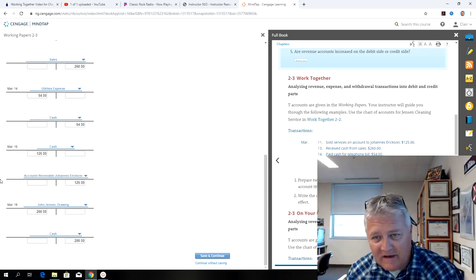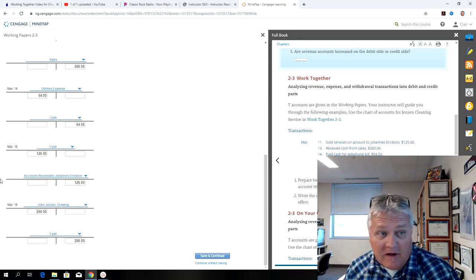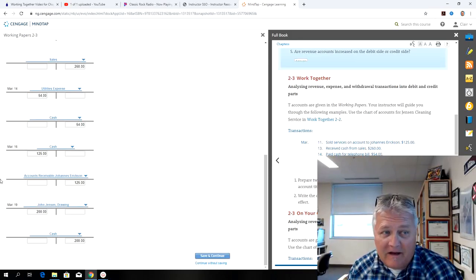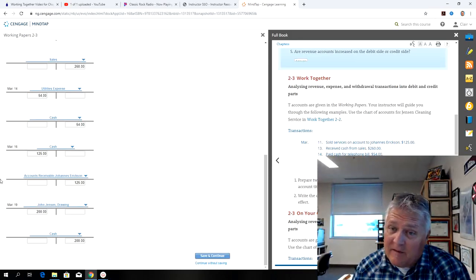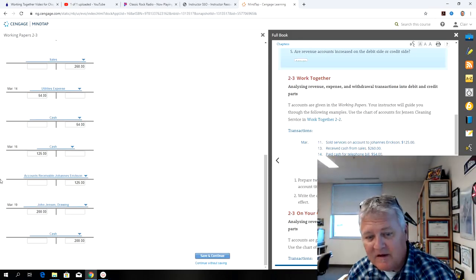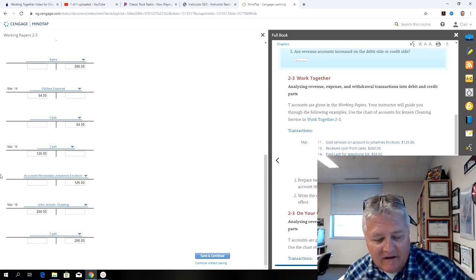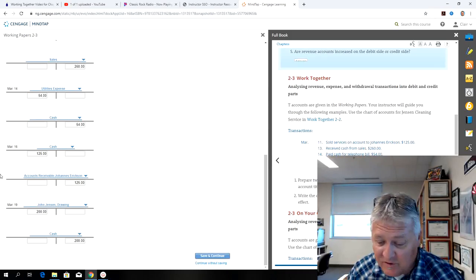And that's working together two three. You should be able to do on your own, and you should also do the application problems two hyphen three. So good luck, and enjoy.